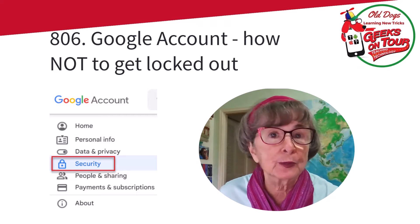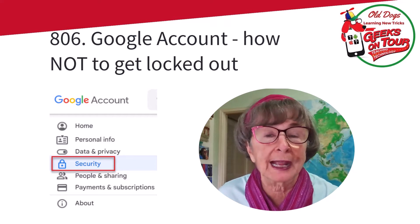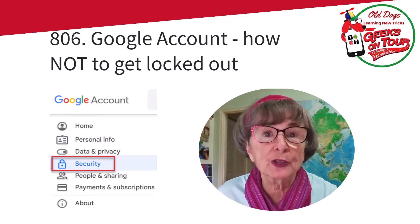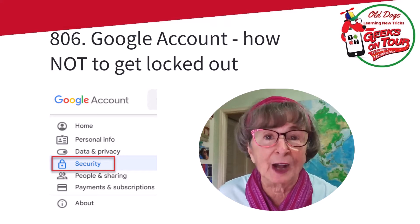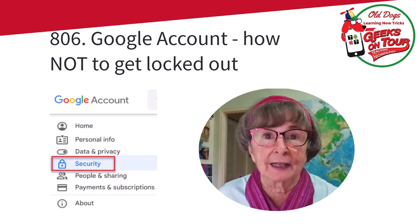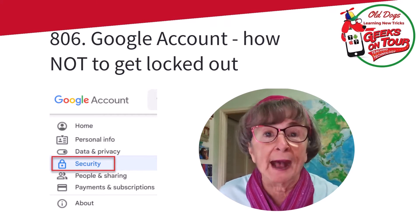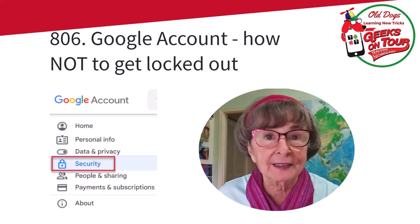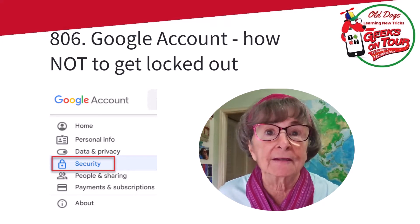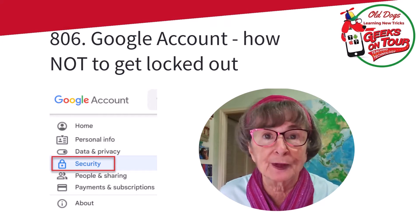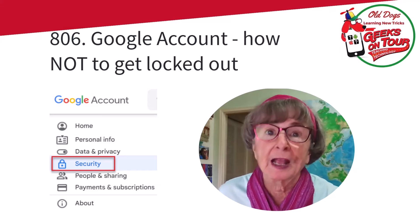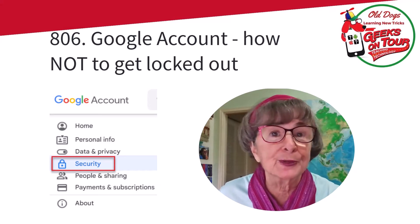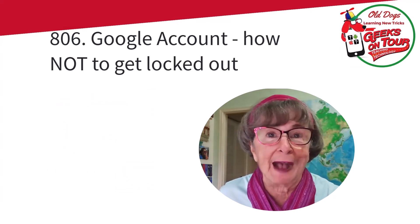If you lose your password to your Google account, you could get completely locked out and lose all the content that you have there, unless you have a recovery phone number and a recovery email. I want you to do this now. Let me show you how.